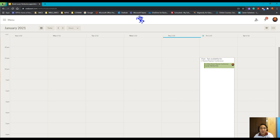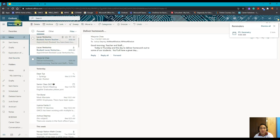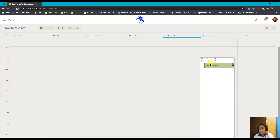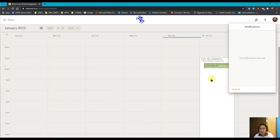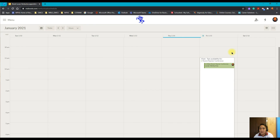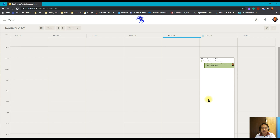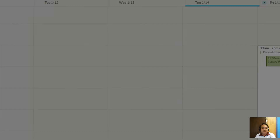You'll also receive an email notification confirming that a parent has booked an appointment for the PTC — Parent Teacher Conference. That's how easy it is to set up your Busybook calendar for appointment booking. If you have any questions about this website or application, please leave them in the comment section.